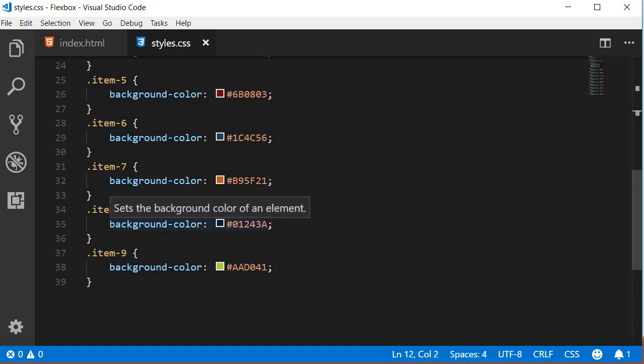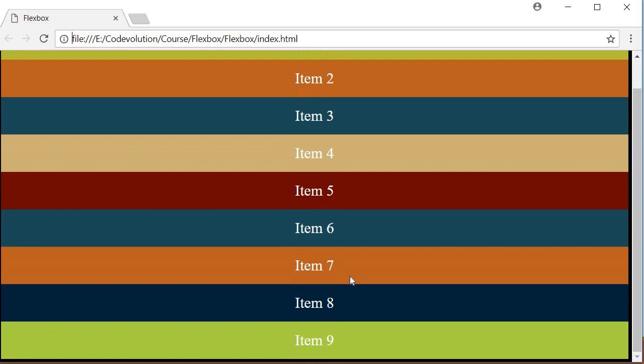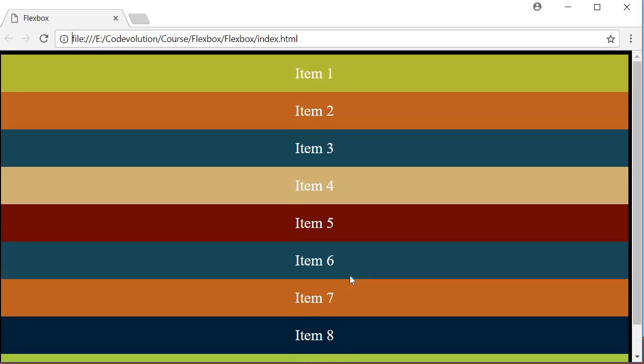Now if you open the HTML file in the browser, you should be able to see this particular layout. You can see that we have 9 items enclosed within the container that has a solid black border.